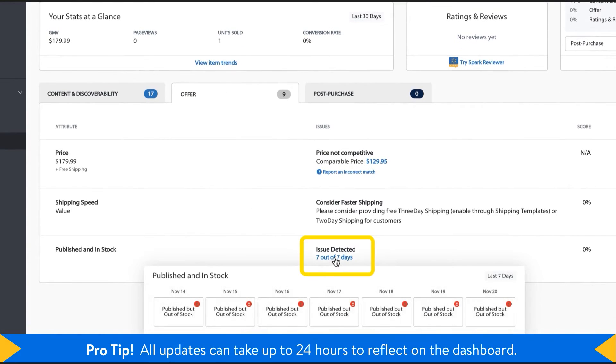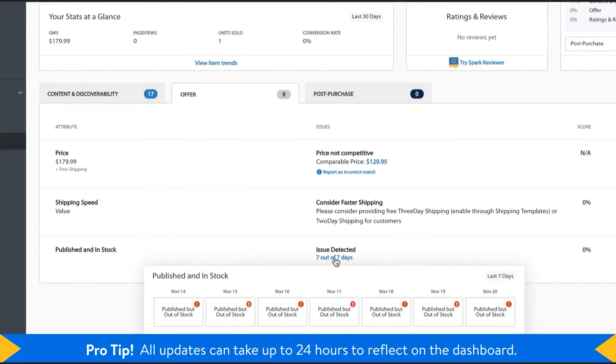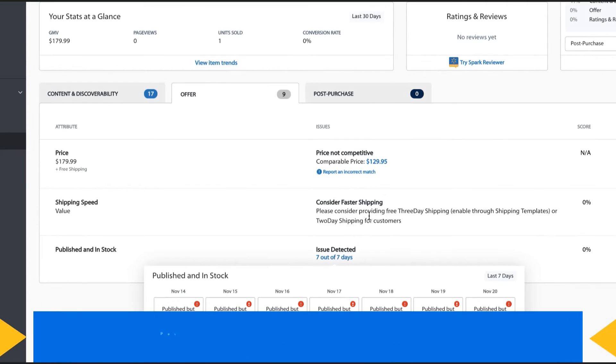Click on the text below Issues Detected to see additional info on when your item was in stock and whether it is published or unpublished.